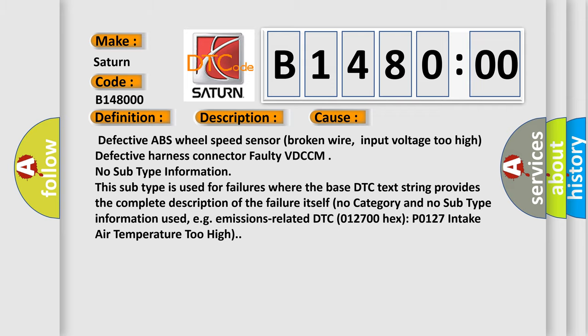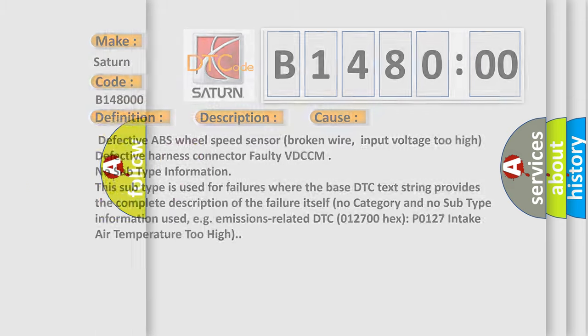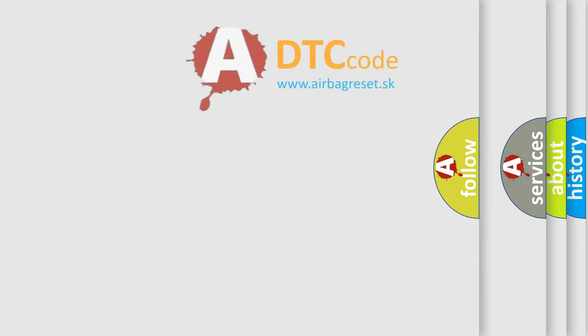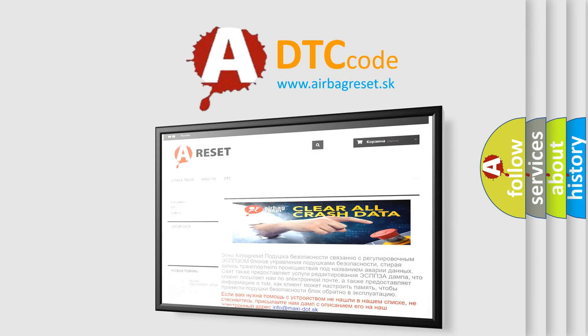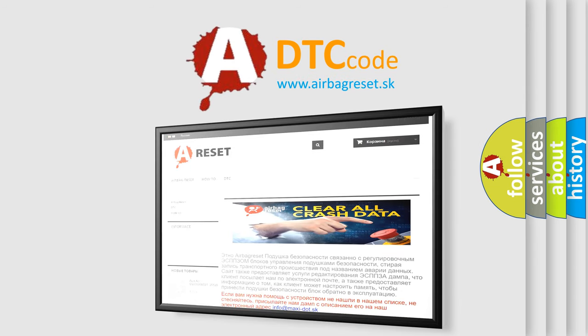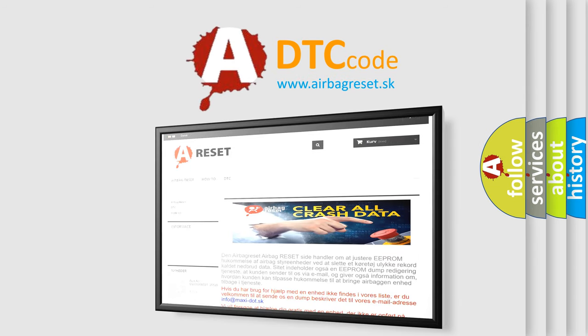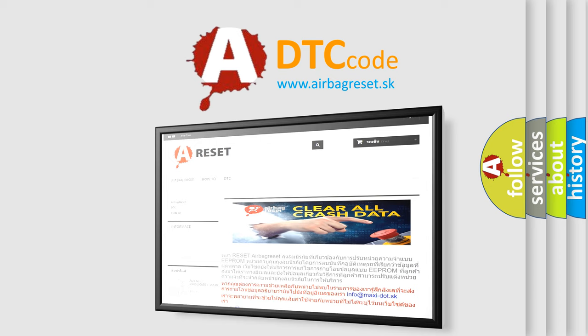The Airbag Reset website aims to provide information in 52 languages. Thank you for your attention and stay tuned for the next video.